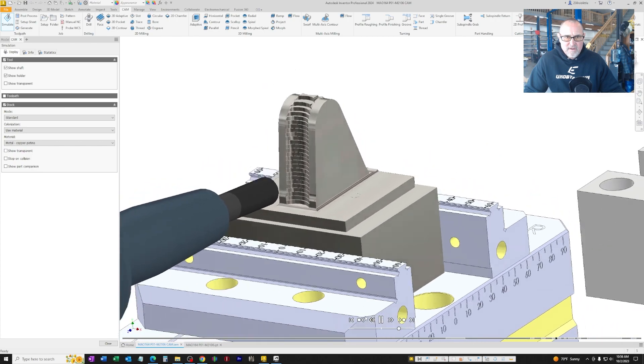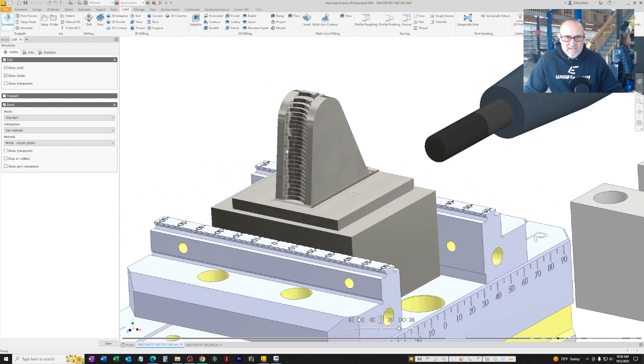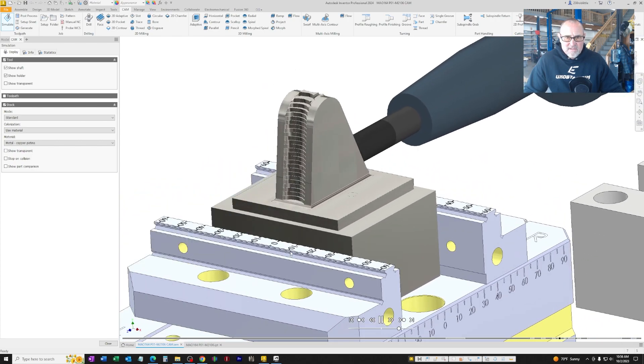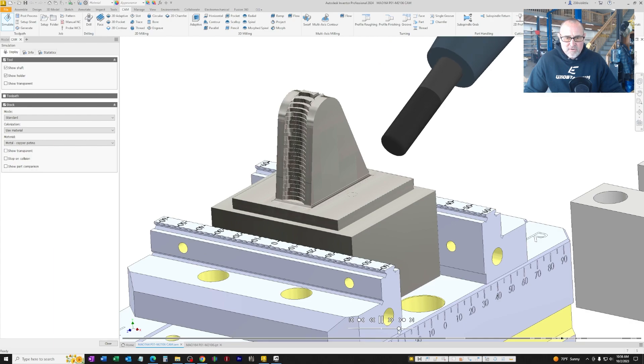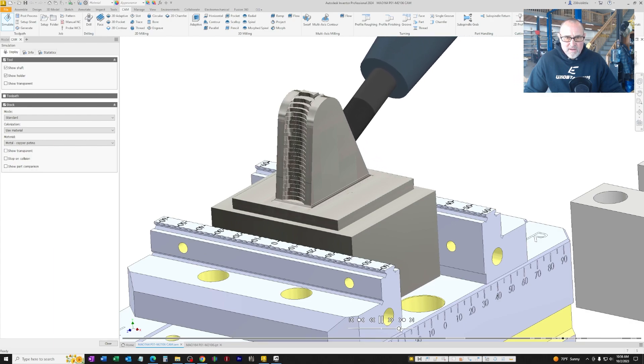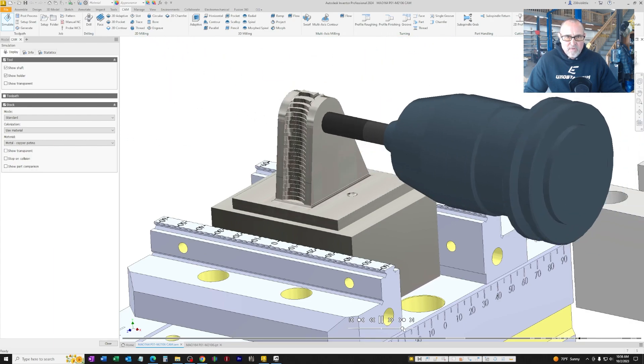That'll give a nice radiused edge all the way around this clevis to prevent any stress cracks from forming there. And now we're drilling.